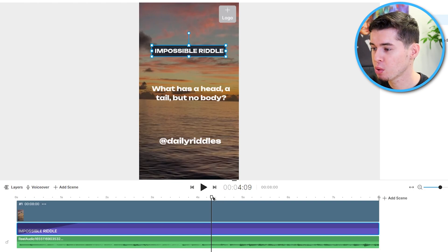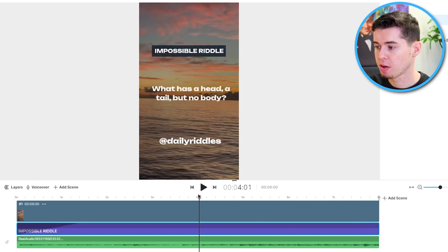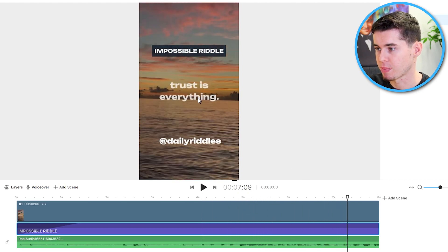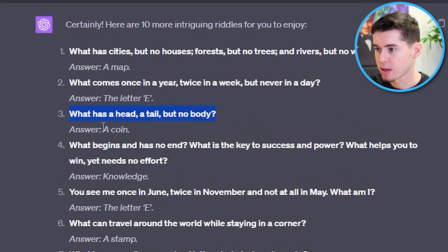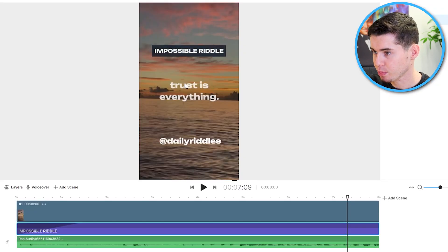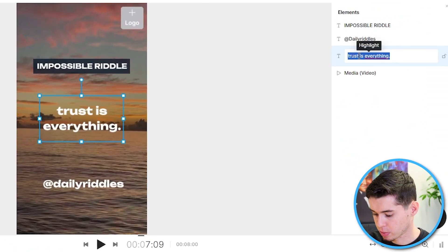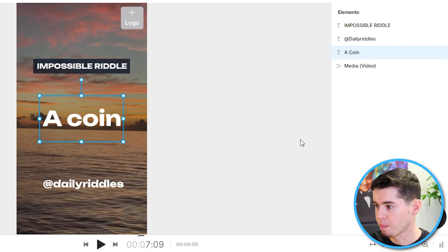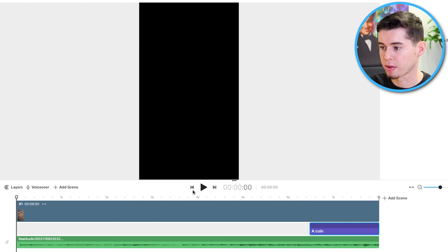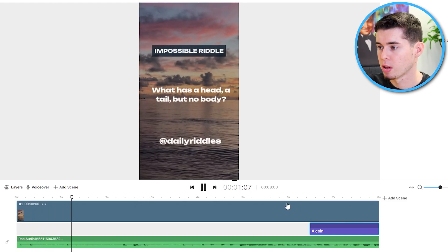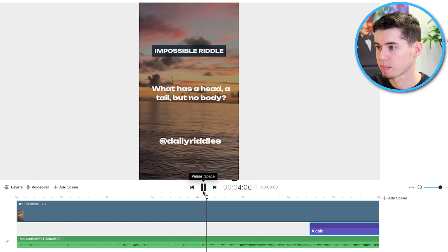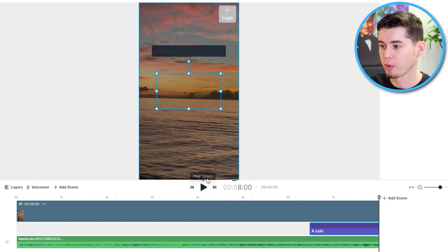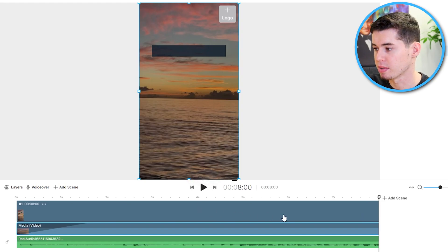So what we can do from here on is we need to actually put the answer. If you scroll through the template, you'll see that the answer appears right here. But for us, the answer is a coin. So I need to copy a coin, take the box right here, double-click, select it, paste a coin, and there you go. If I now play this for you, what you'll see is that our entire template is now being customized, and we've got our own video. What has a hat? A tail, but no body. And there you go. One, two, three, a coin. There you go. That is how easy it is to generate this stuff.